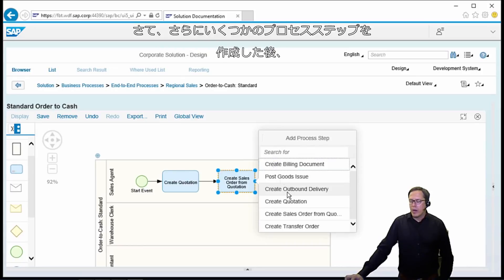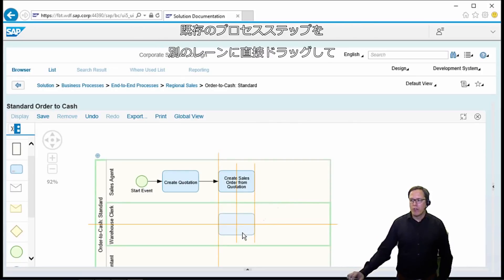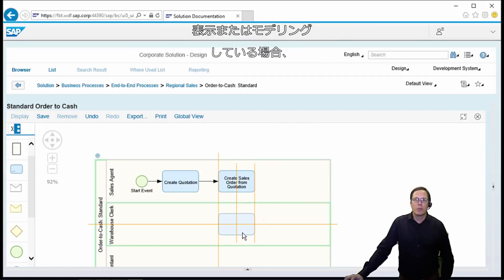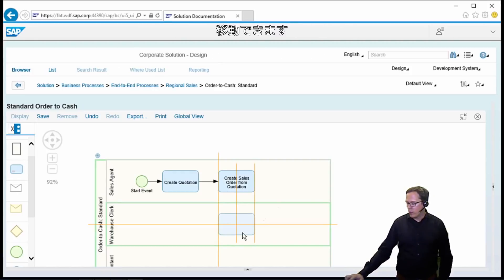When we have created some more process steps, we can also directly drag an existing process step to another lane. This is relevant if you have more than one role in the process you are modeling — you can directly move the step into the right lane, into the right role for this process.